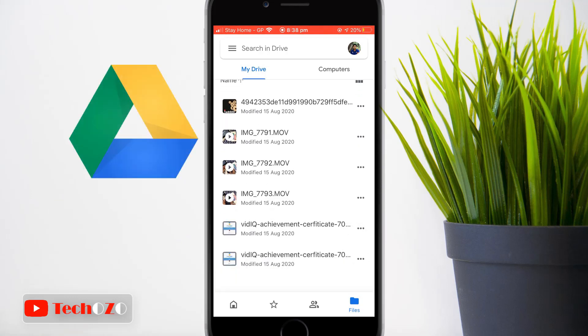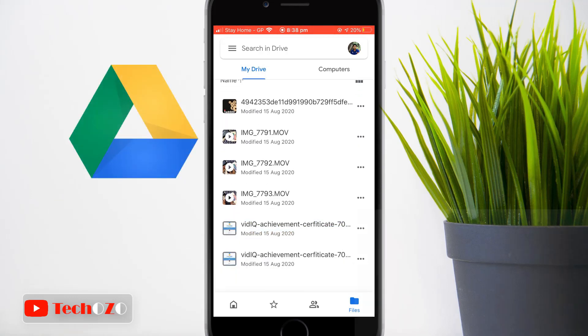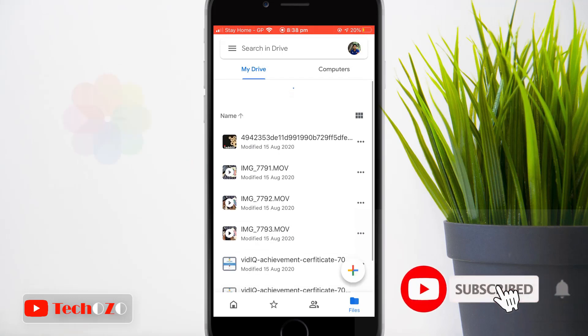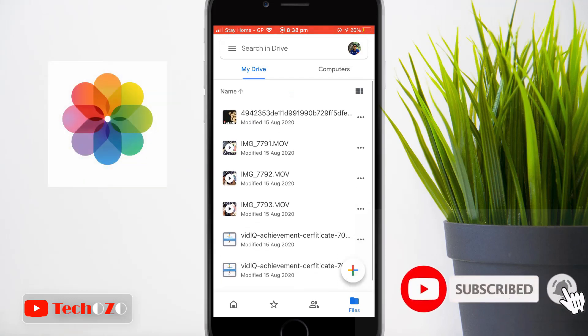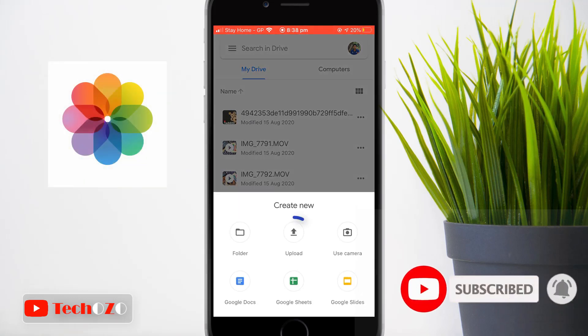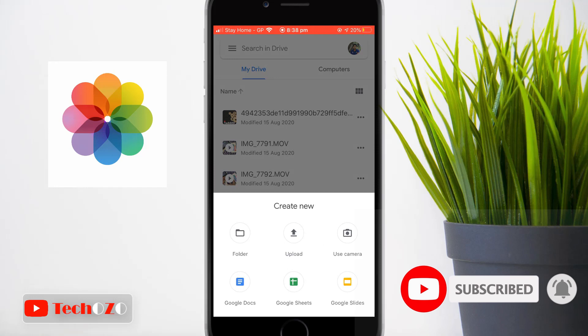Let me upload one file from here. Once the upload is completed, tap on Locate to see your uploaded document.